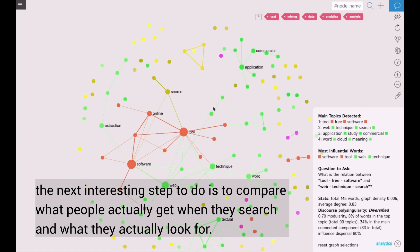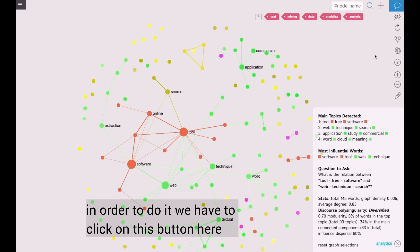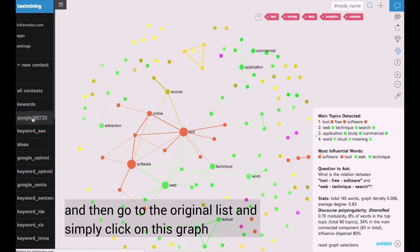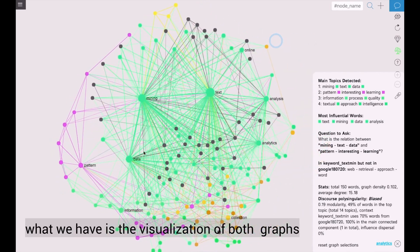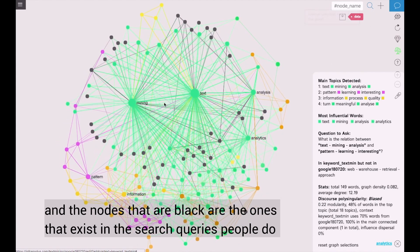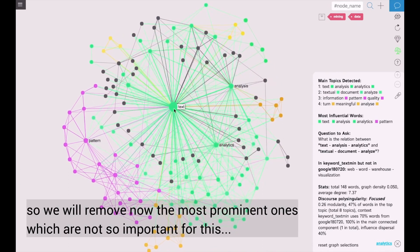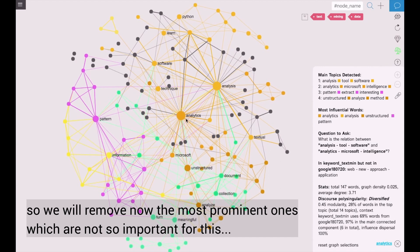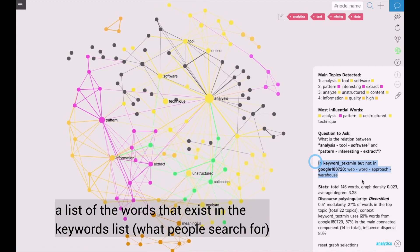The next interesting step is to compare what people actually get when they search for something and what they look for when they perform this search. So we will compare this graph of what people look for to the graph of the Google search results for this query. In order to do it, we click on this button here and then go to the original list and simply click on this graph. What we have is a visualization of both graphs, and the nodes that are in black are the ones that exist in the search queries that people do but don't appear in the Google search results page.